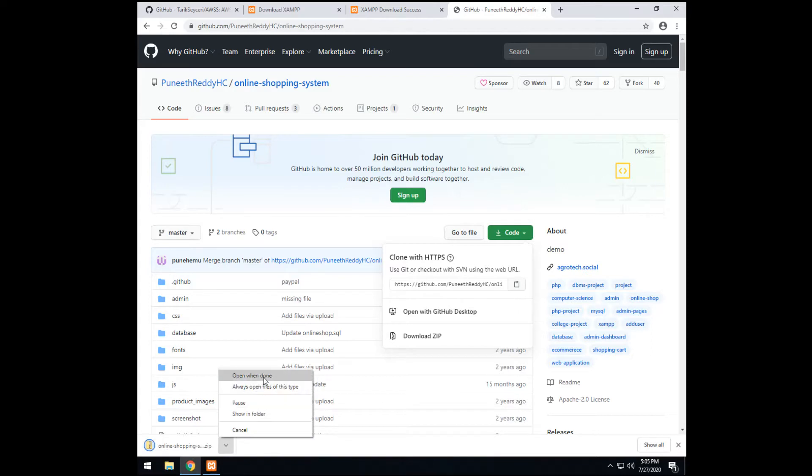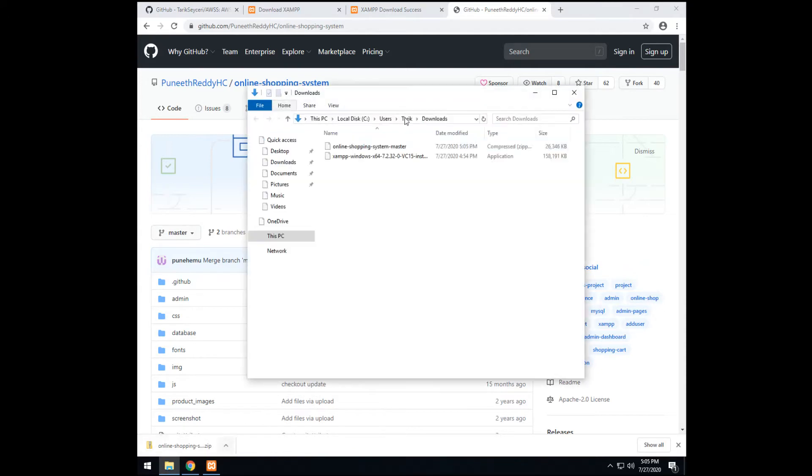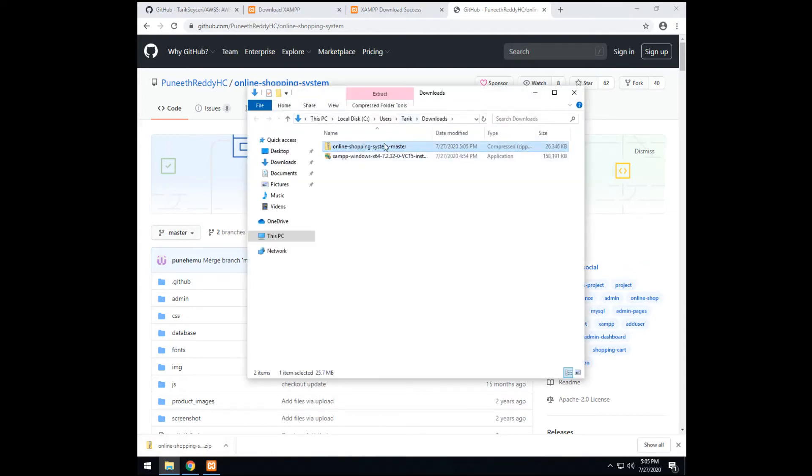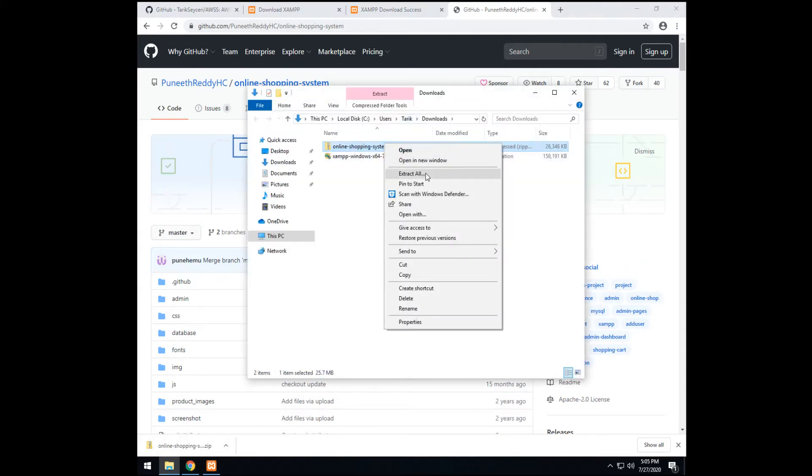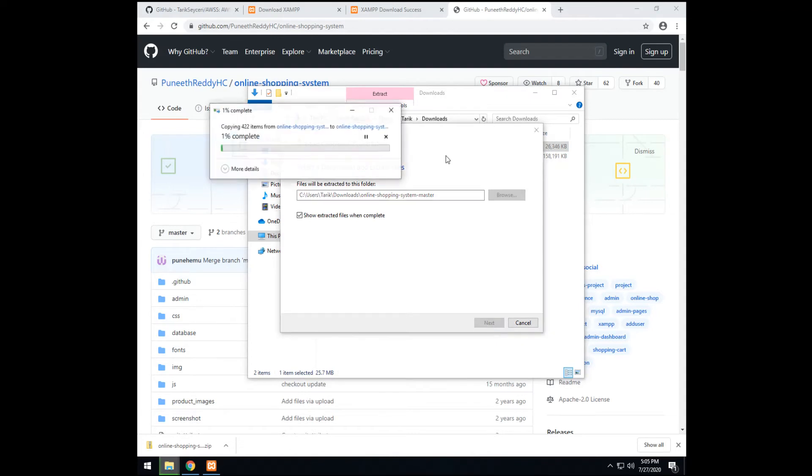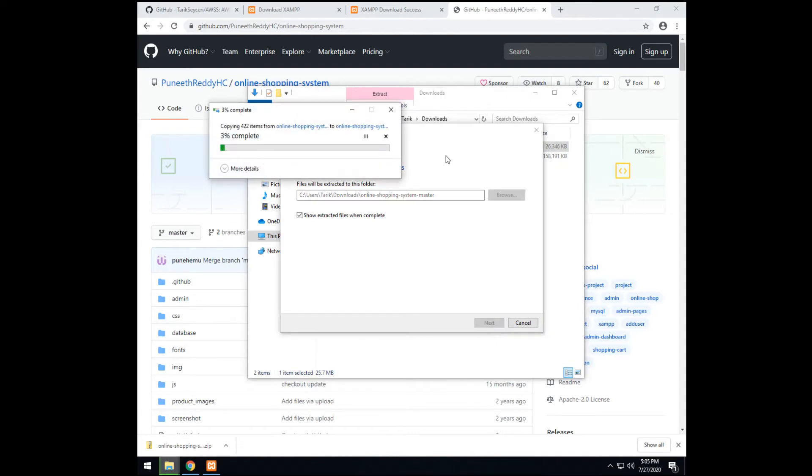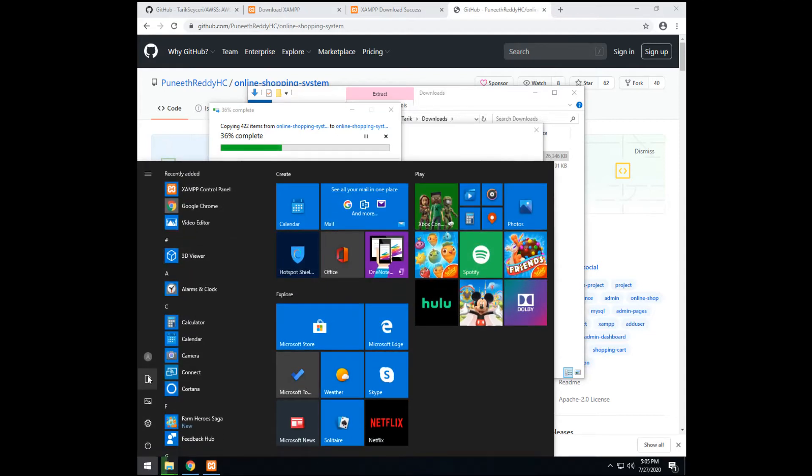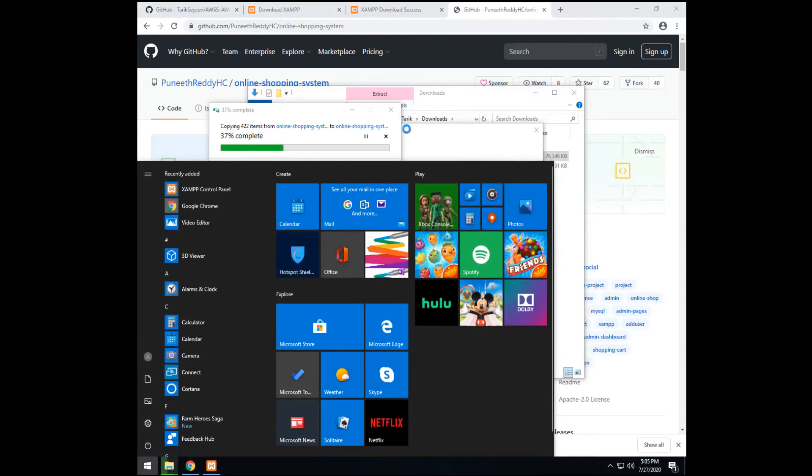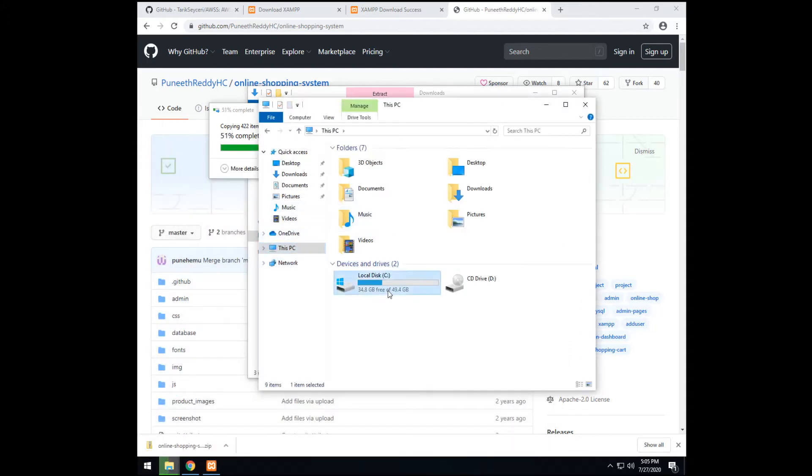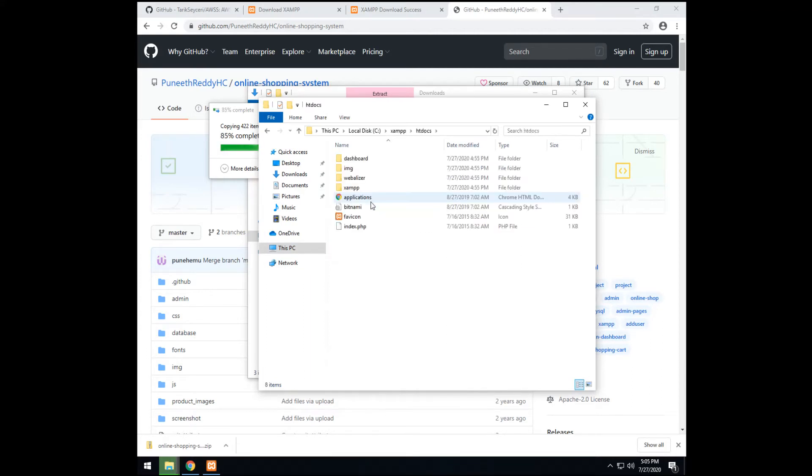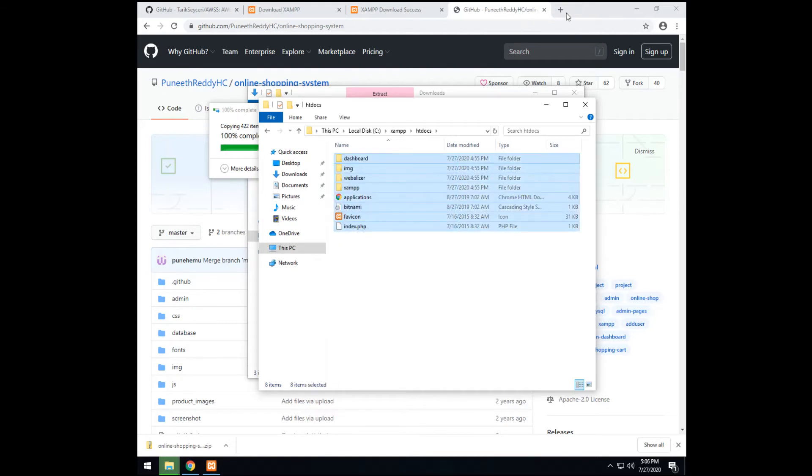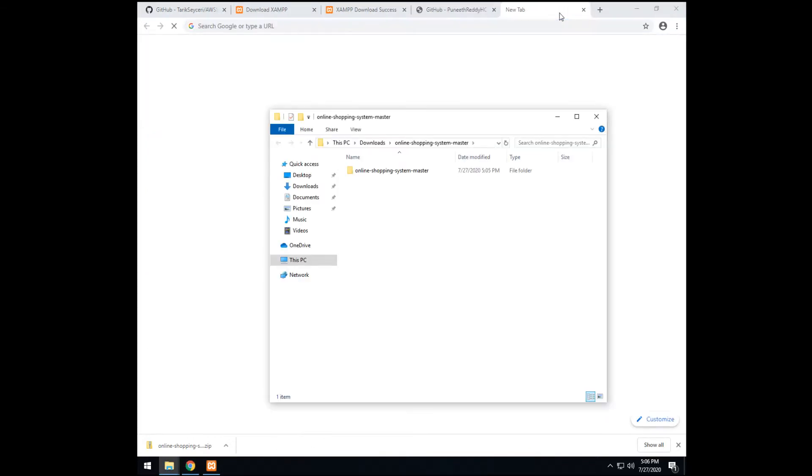After it got downloaded, we need to show in folder. Enter. Then, extract here. All. Then, we go to XAMPP's htdocs file. I'm showing you right now. Enter. Htdocs. Enter. This is the files that will be shown on localhost.